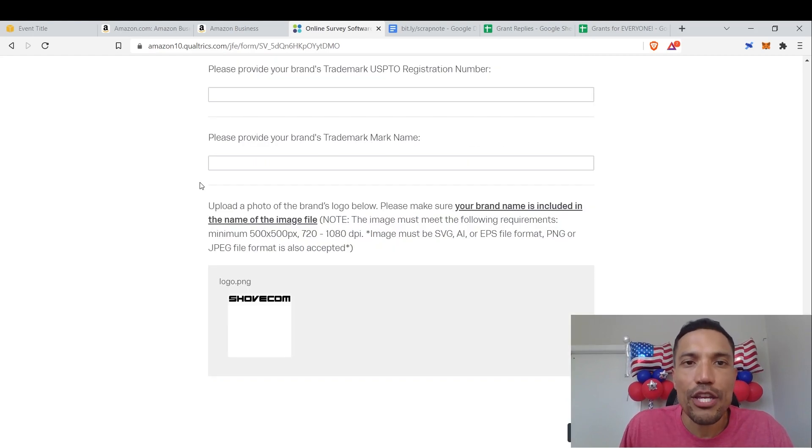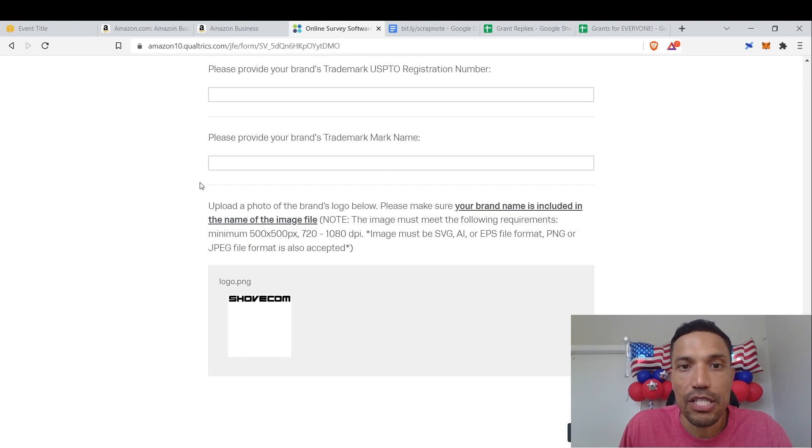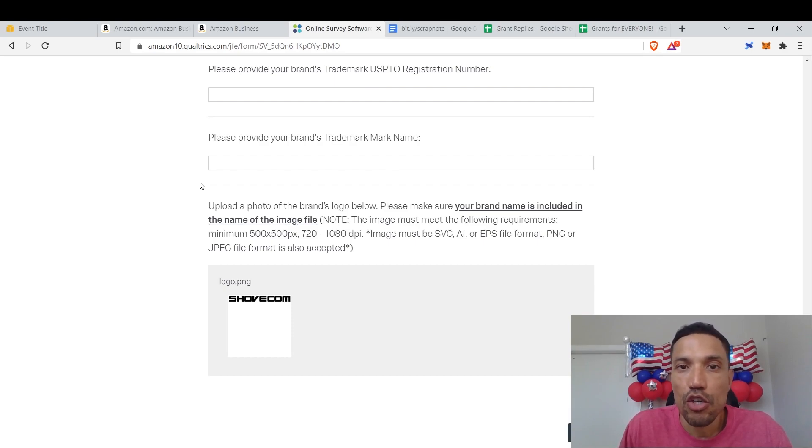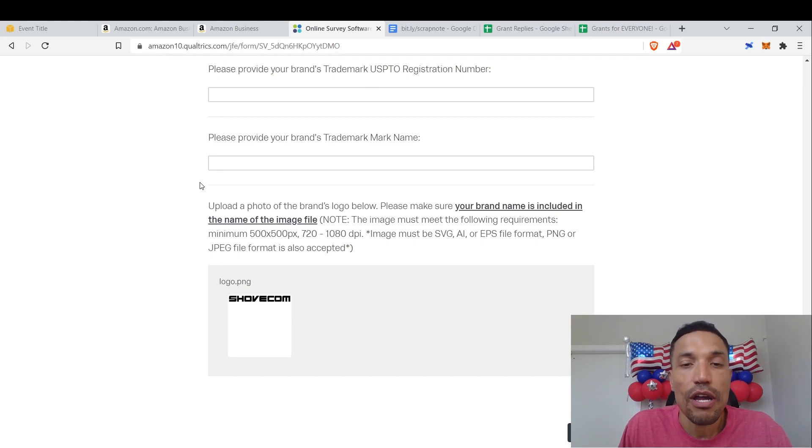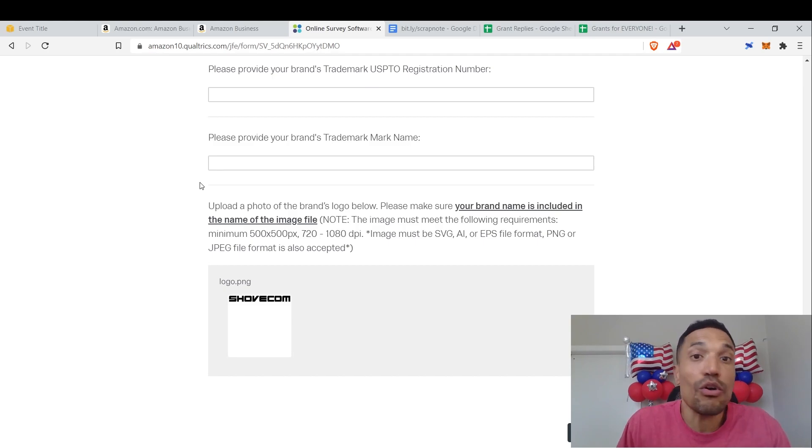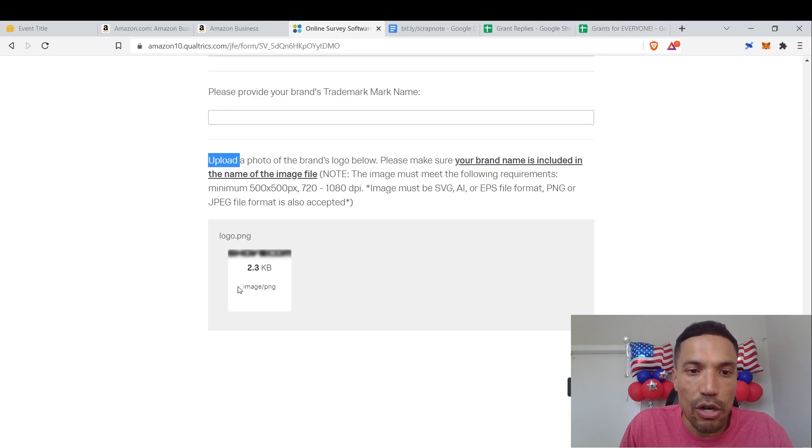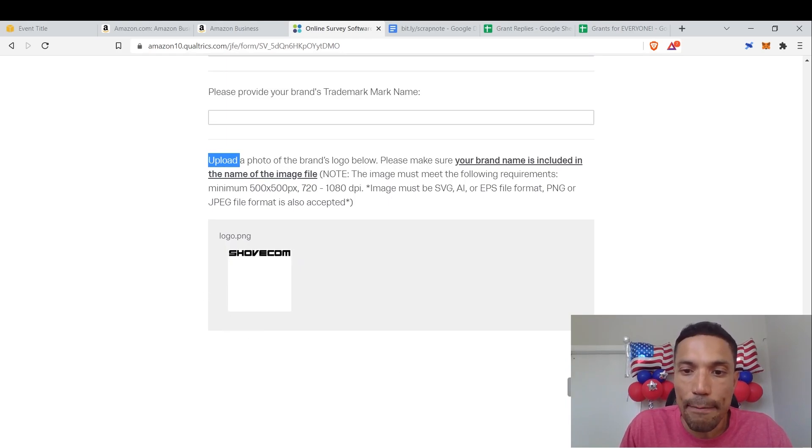Please provide your brand's trademark USPTO registration number. Please provide your brand's trademark mark name. Now, I don't have a USPTO registration number or a trademark mark name. I haven't trademarked any of my names. So don't go to trademark them. Upload your logo. I already uploaded my logo and boom.